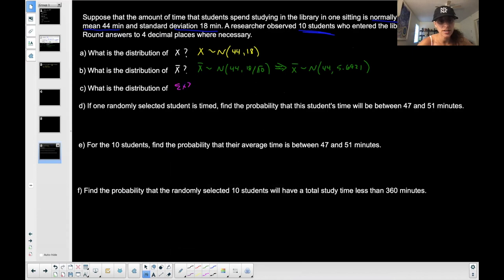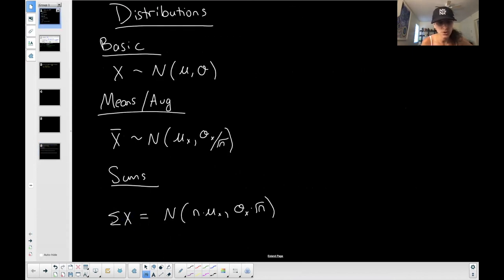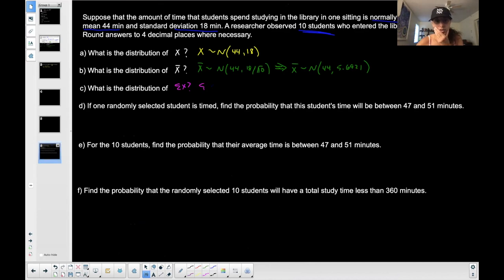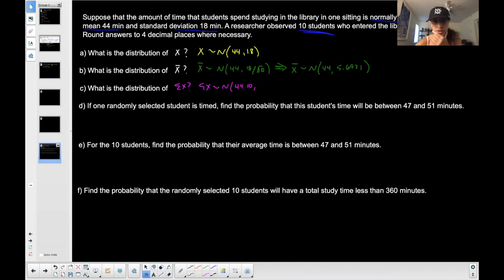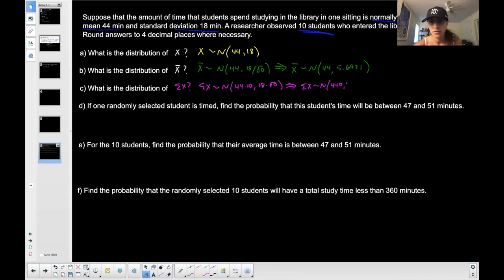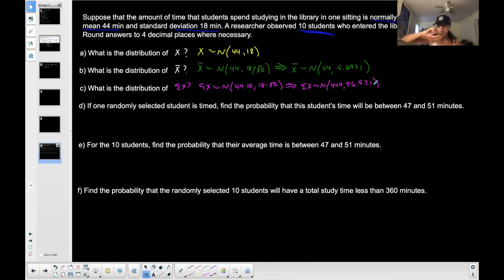What is the distribution of the summation? The sums distribution is normally distributed. We take the mean they gave us and multiply it by the sample size — so N times 44 equals 440. Then take the standard deviation and multiply it by the square root of N: 18 times the square root of 10 equals approximately 56.9210. So the summation is distributed normally with mean 440 and standard deviation 56.9210.